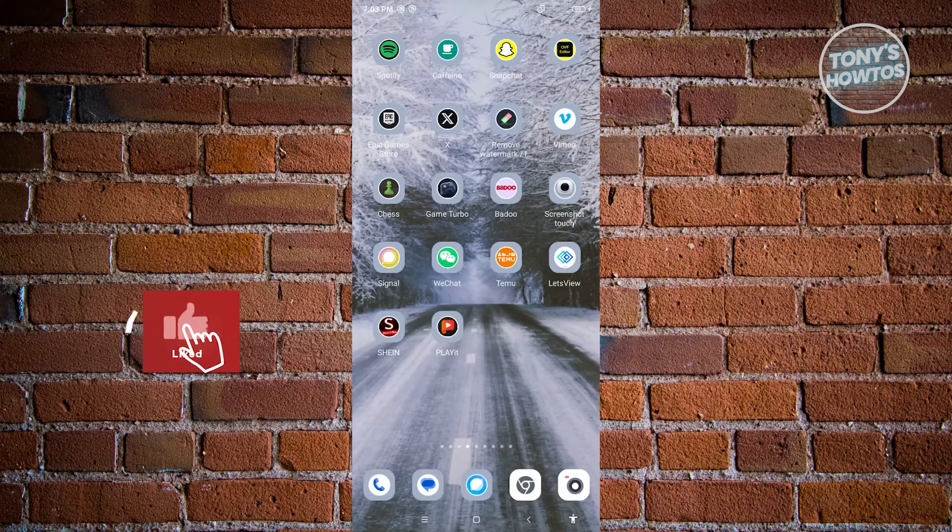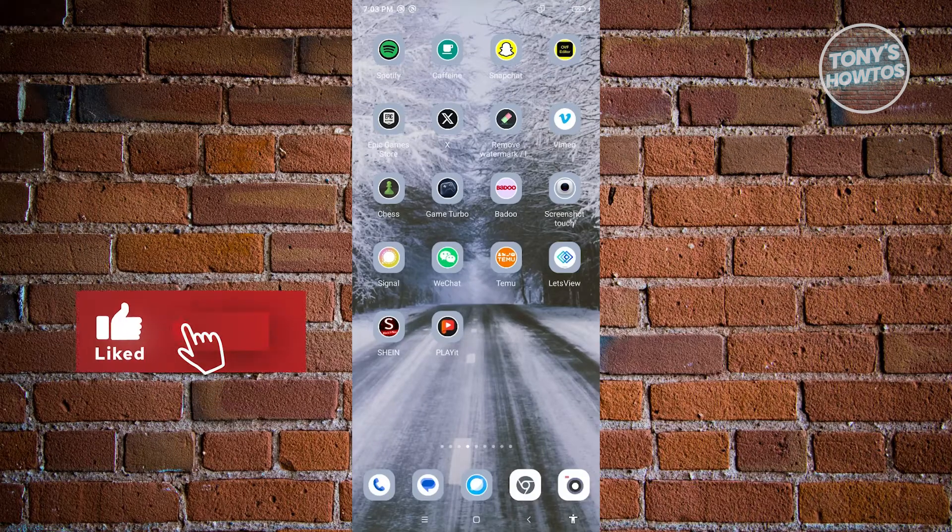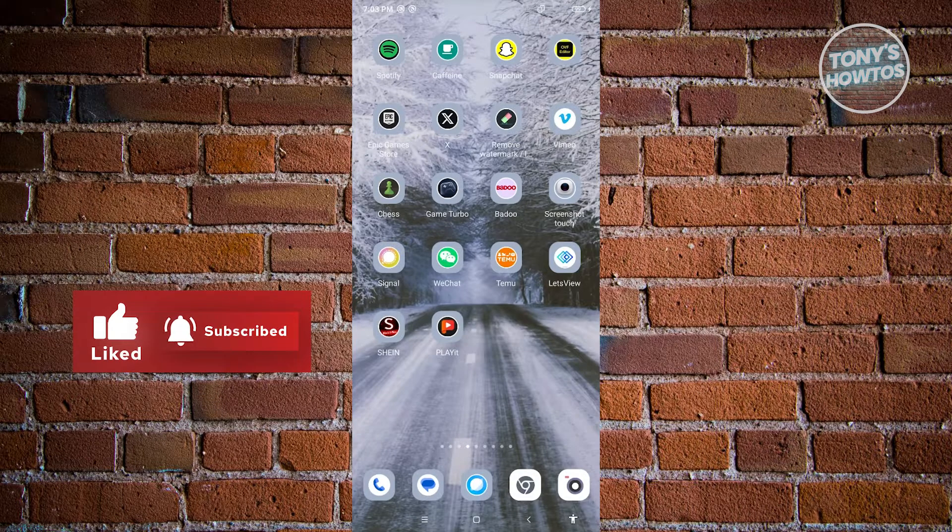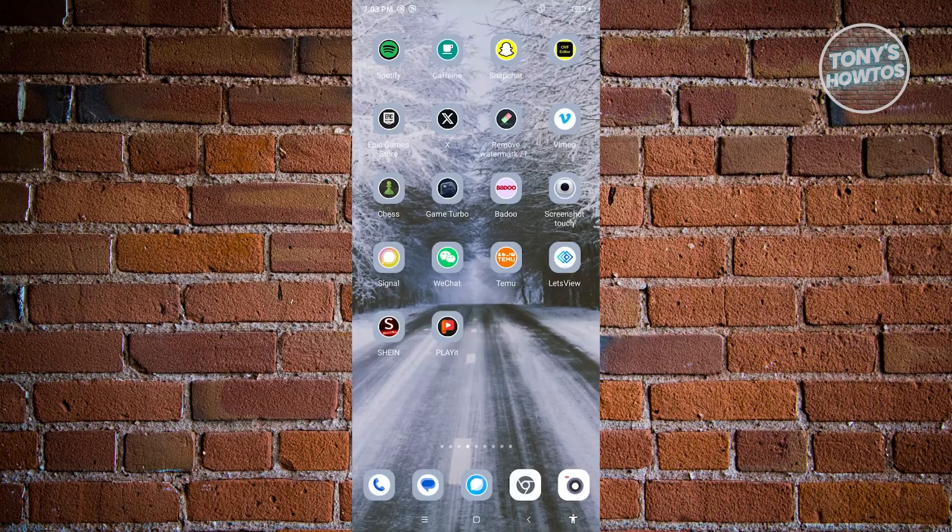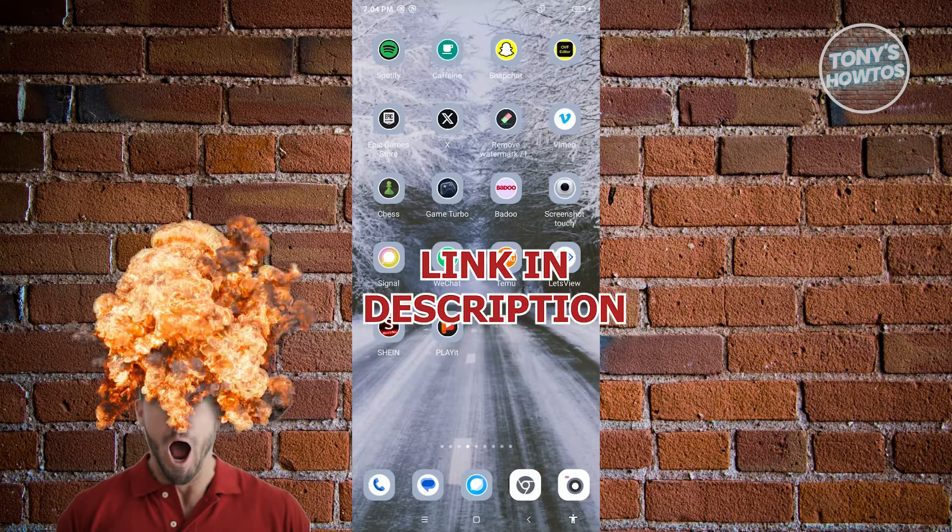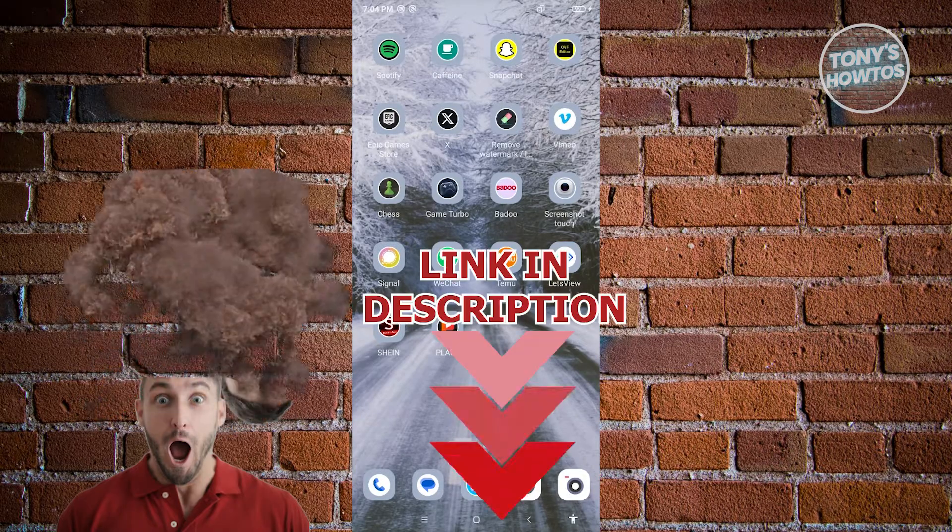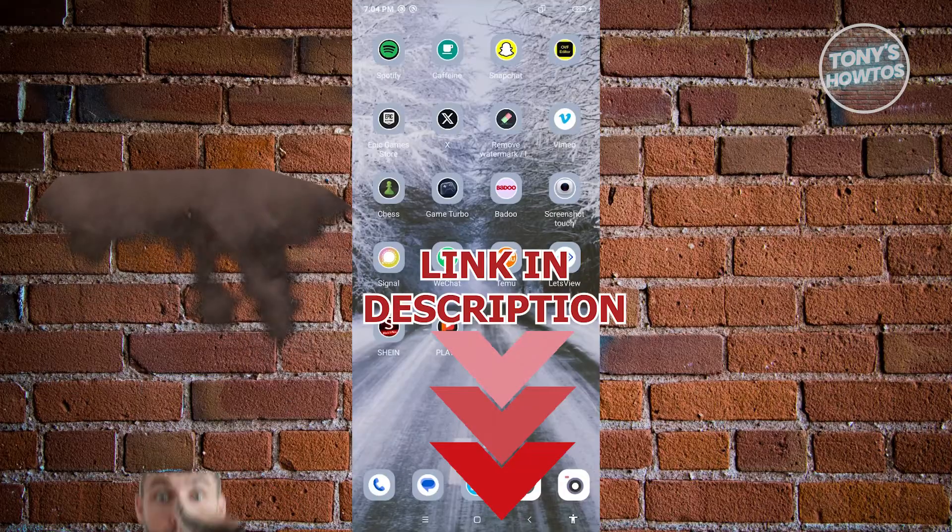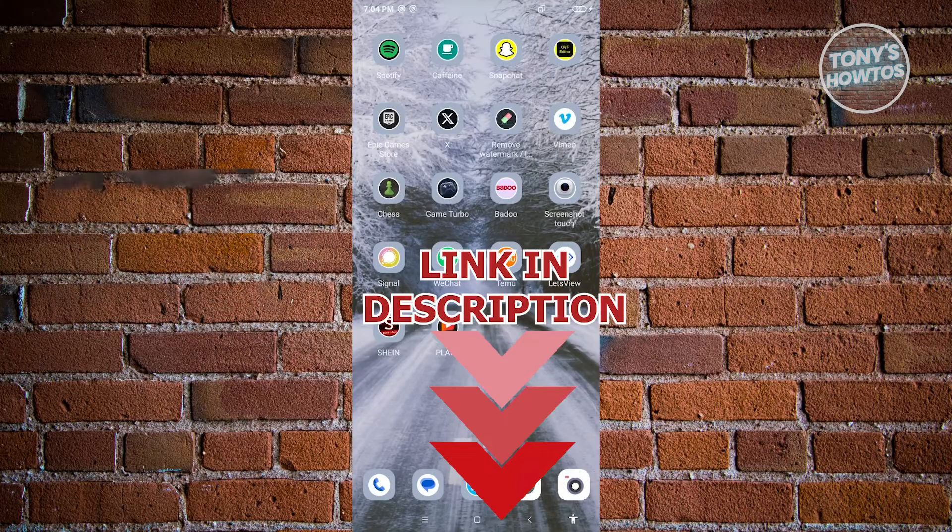Hey guys, welcome back to Tony's Autos. In this video, I will show you how to fix Twitter login error. But before we start, hurry up and check out our latest software just under this video. So let's get started.